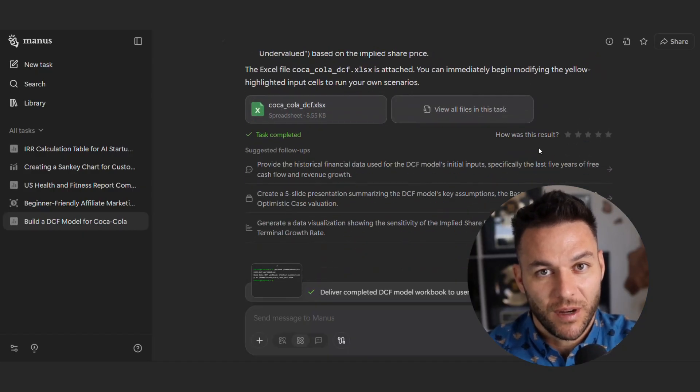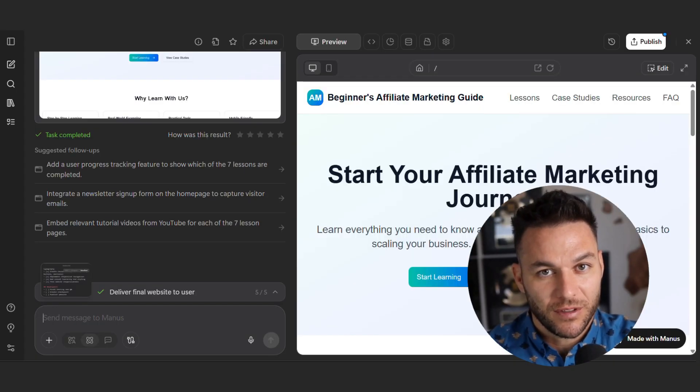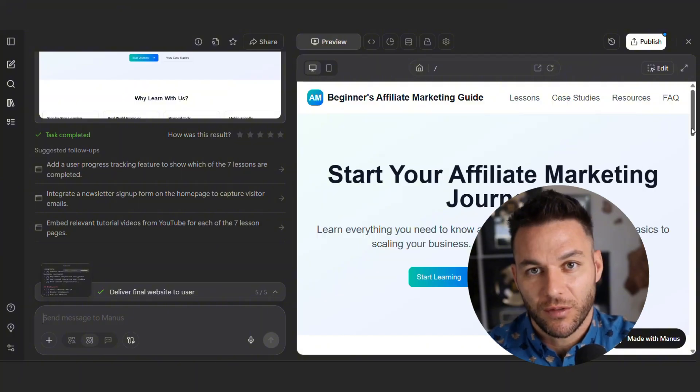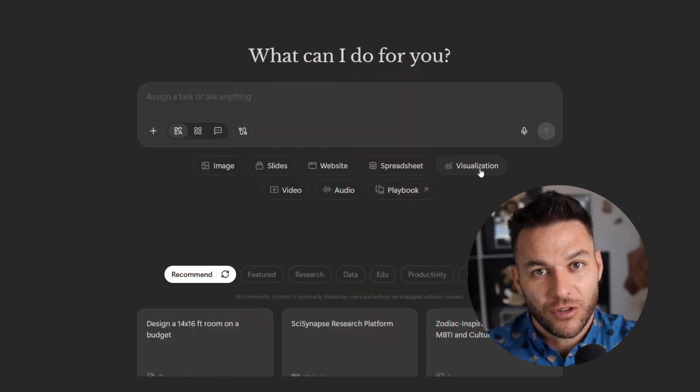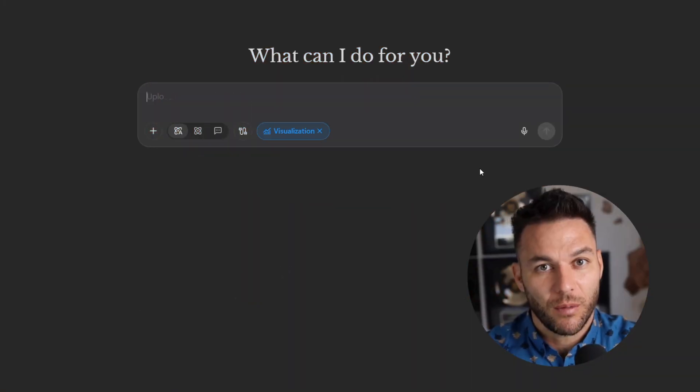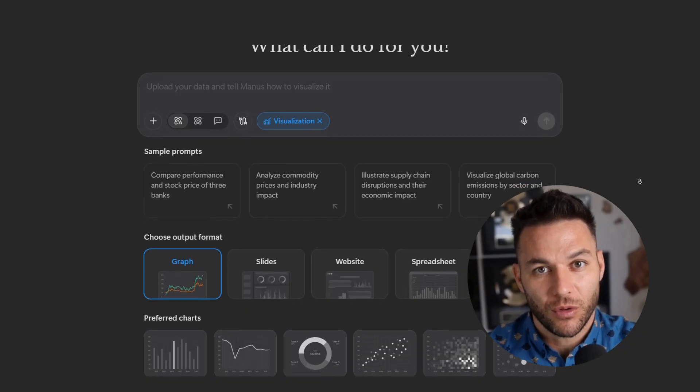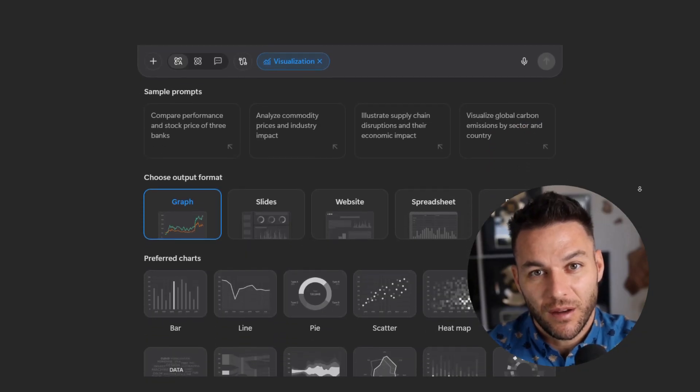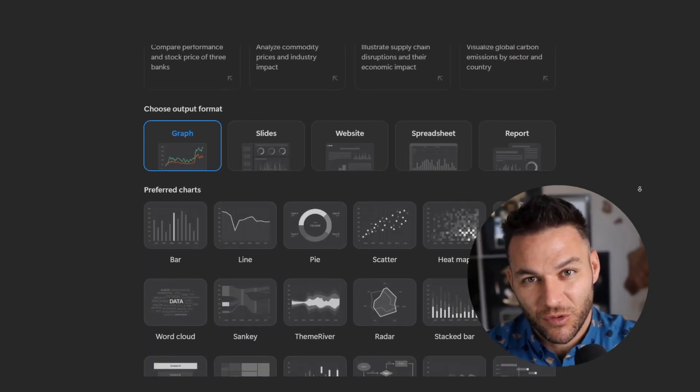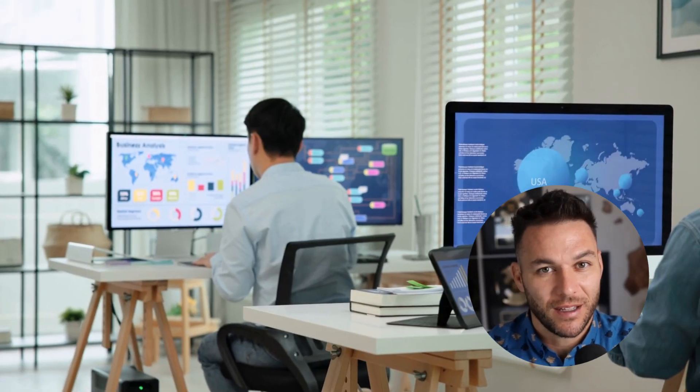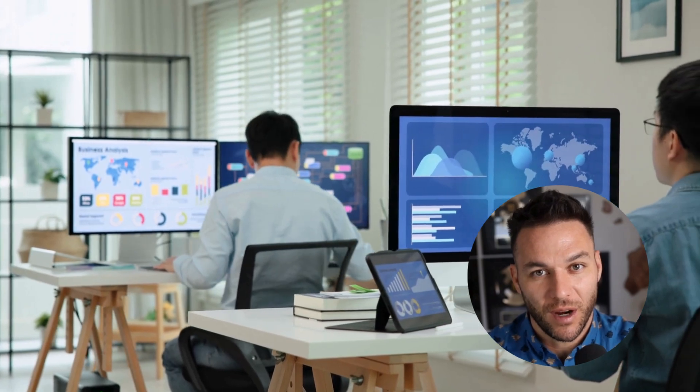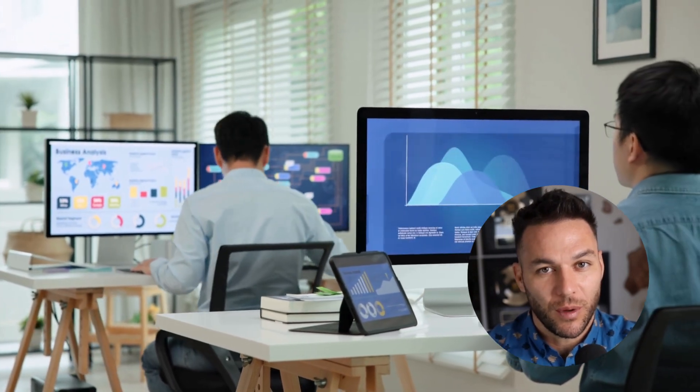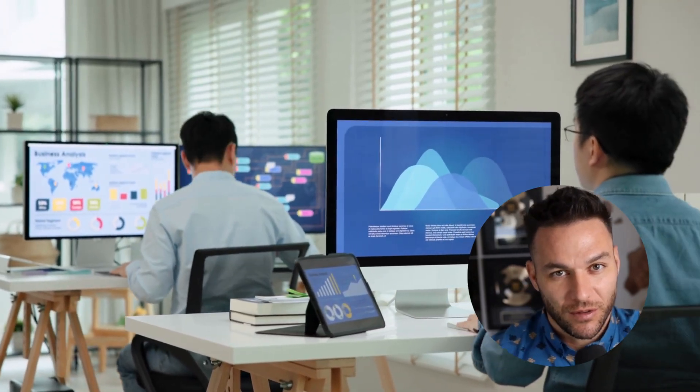Manus 1.5 doesn't do that. It remembers everything, every step, every instruction, every piece of data you feed it. Why does this matter for making money? Because you can build incredibly complex workflows for clients without the system losing track. And consistency is what turns one-time projects into monthly retainers.